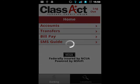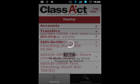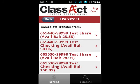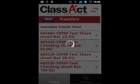The next section to cover is transfers. Currently, you are able to transfer to any linked share on your account. Member to member transfers and transfers for MasterCard payments are unavailable at this time.